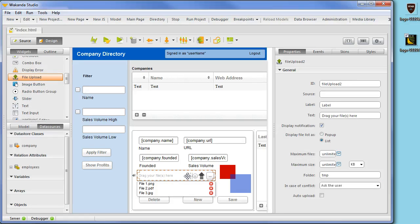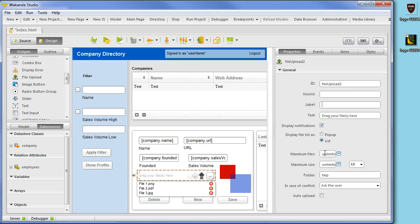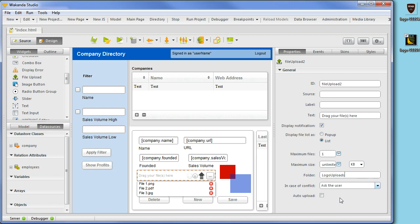You can specify a number of interface options. We will remove the label and select the maximum files to one, seeing as each company only has one logo. We will also specify an upload folder named Logo Uploads and check Auto Upload.